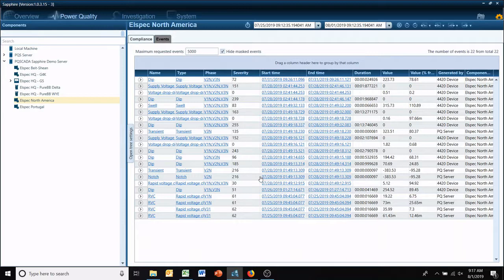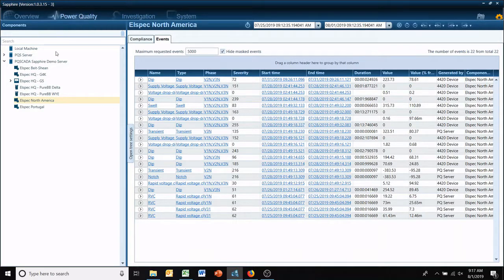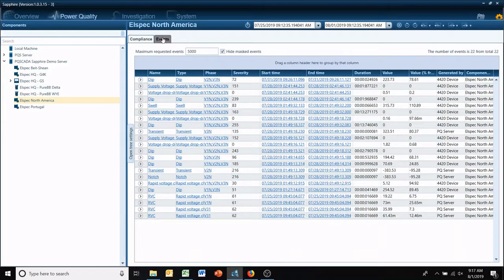Hello and welcome to another L-Spec quick tip video. Today we're going to be working in our power quality tab. That is accessed by your power quality. You select the meter you're looking at, then click on your events tab.